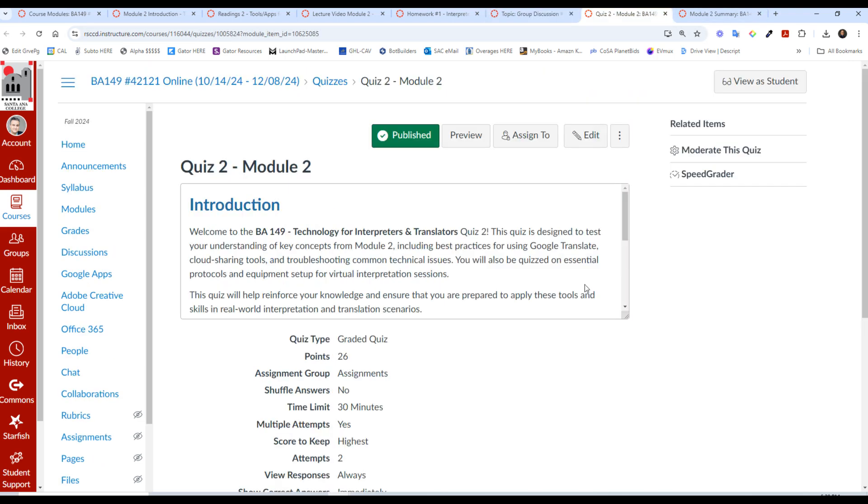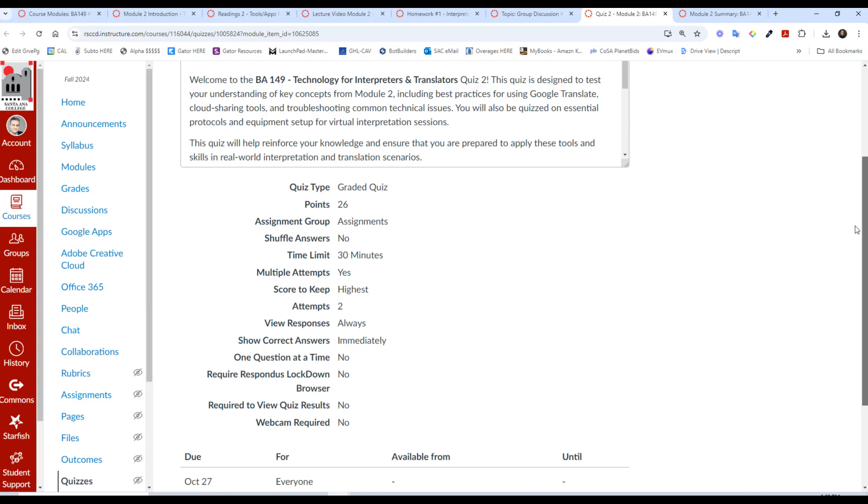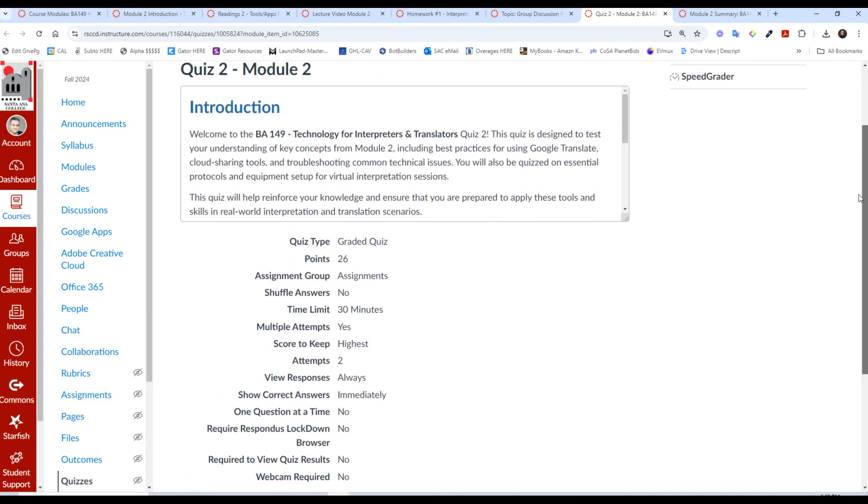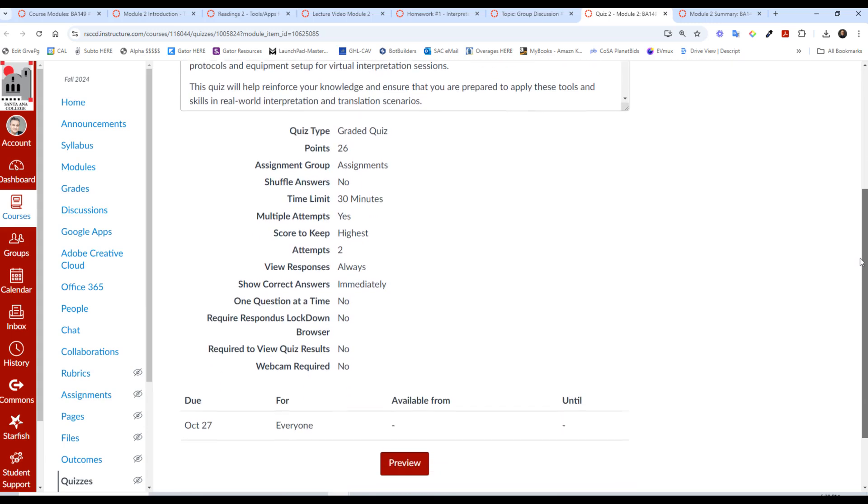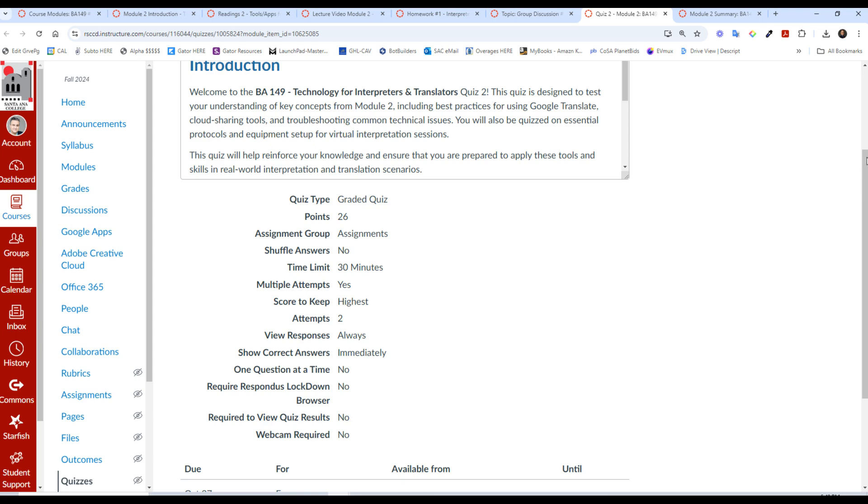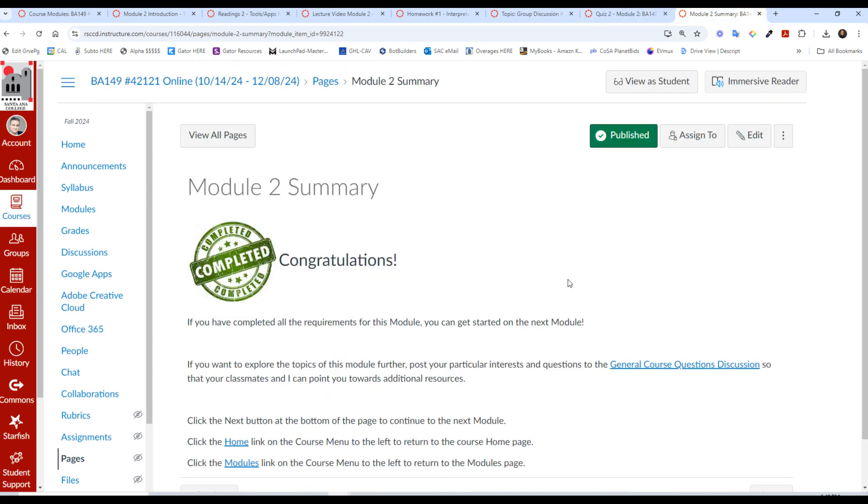And finally, you have a module quiz for module two. So 26 points, 13 questions, two points each, and you are allowed two attempts. So on the first attempt, do your best. You're going to see the answers that you got wrong, and then you're going to see an explanation as to why that is wrong. And then you can take it again for a total of two attempts. You have a time limit of 30 minutes for the quiz, which is more than plenty of time. And that's it. After that, you will have finished.